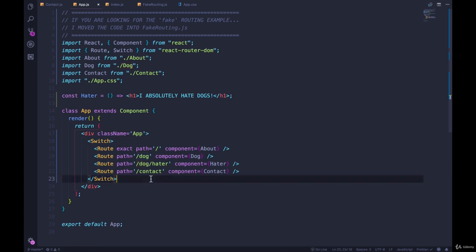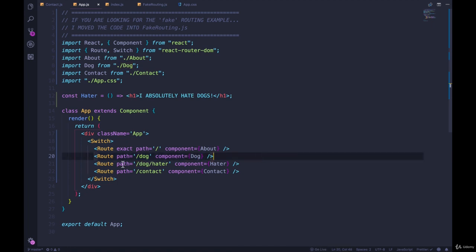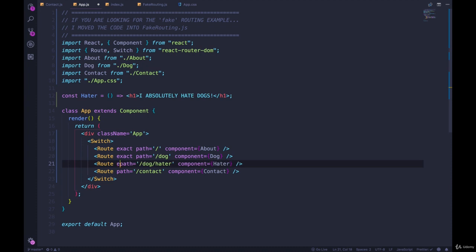So when we visit this path, it is matching here first, because all that the route cares about is does it start with slash dog. If it does, component is dog. So we can also make this one exact.